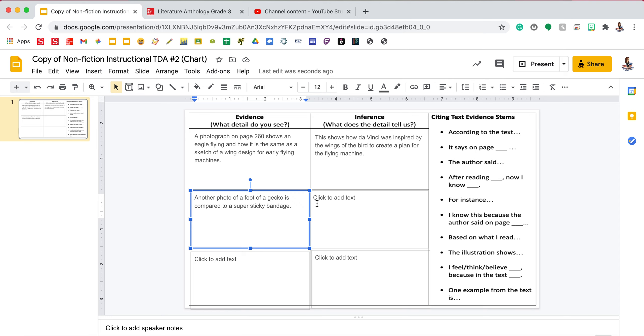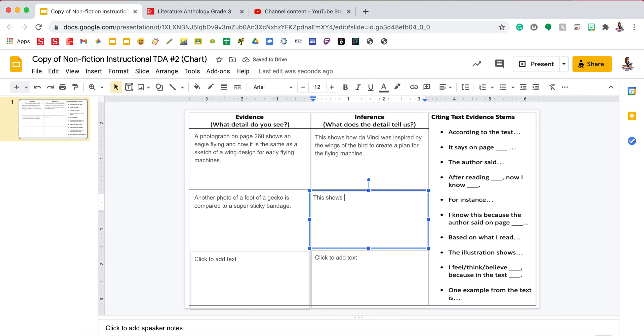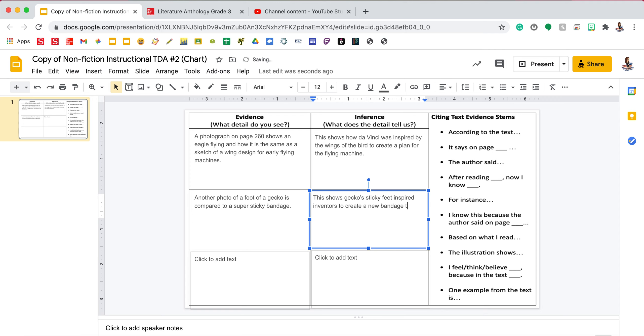Now I need to complete my inference that explains how that relates to my central idea. This shows, as always my sentence starter, gecko's sticky feet inspired inventors to create a new bandage to be super sticky.